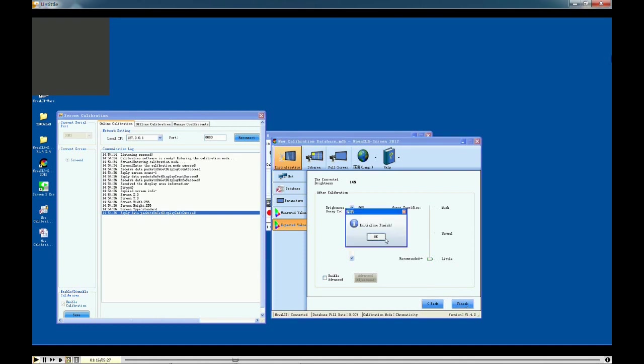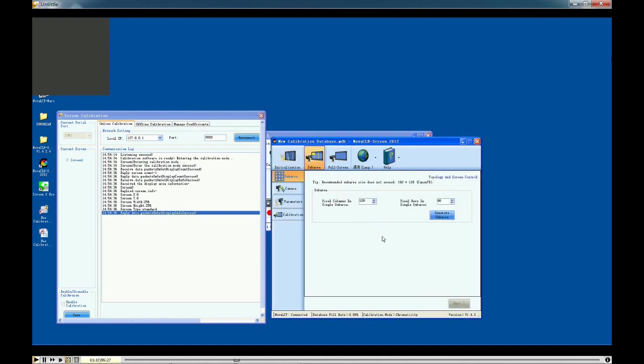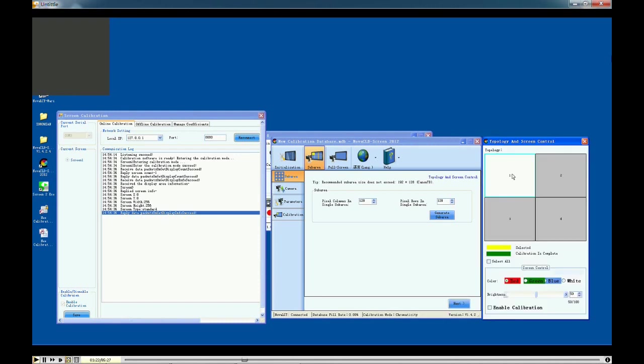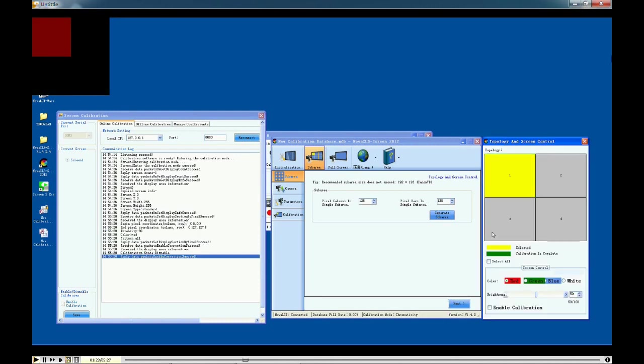Now we are going to set the sub-area, which is also named portion. Set the portion and click generate portion. Then please select the portion you are going to calibrate and direct the camera at it. Please note that you should focus the camera to make the image clear.